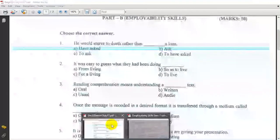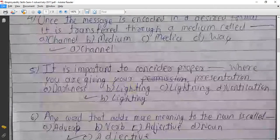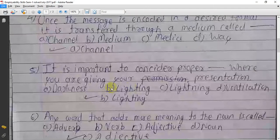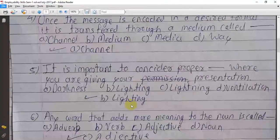It is important to consider proper lighting where you are giving your presentation. The answer is lighting.